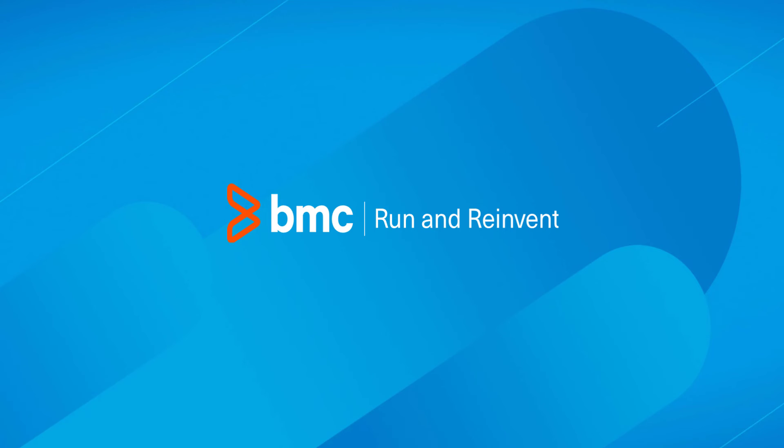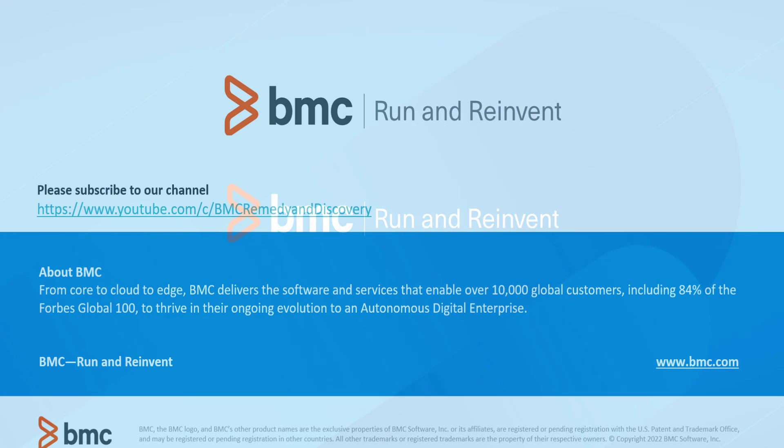This is all that I have for you today. Thank you for watching. Don't forget to visit our community channel and subscribe to our YouTube channel.